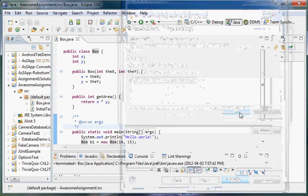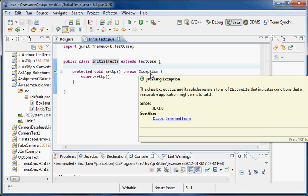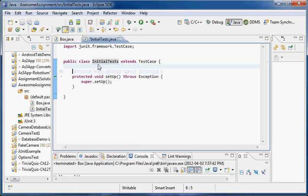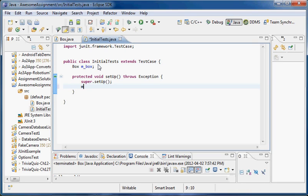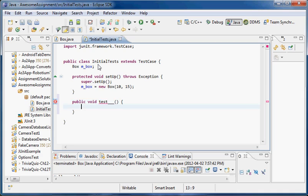So now I've got my class. Remember, this class is going to be instantiated every time I run a test method, so we're going to give it a Box — let's call it mbox. Then inside my setup, I'm going to create an instance of it: mbox is equal to new Box, and let's say 10, 15. I'm going to write some test code here. Remember, it's got to be public, void, start with the word test, put whatever you like in here. And now we've got the basics for a JUnit test.